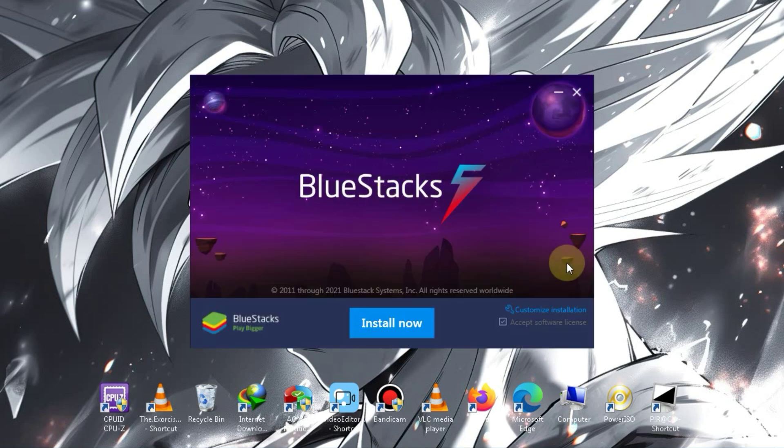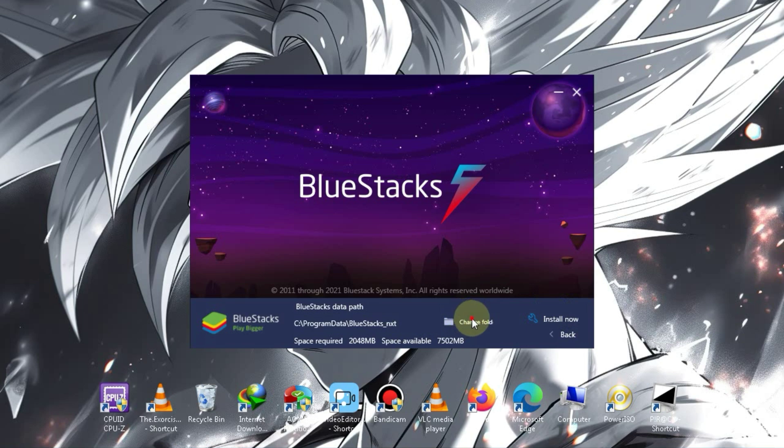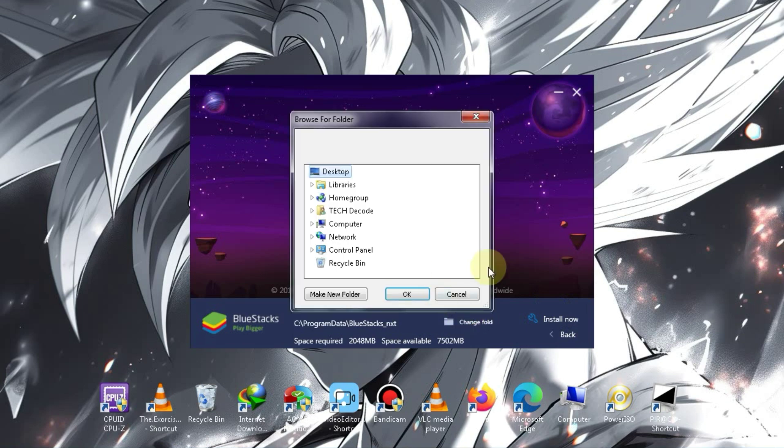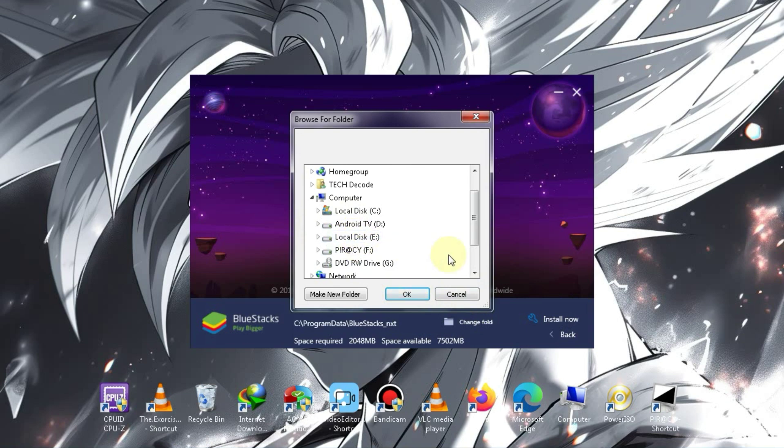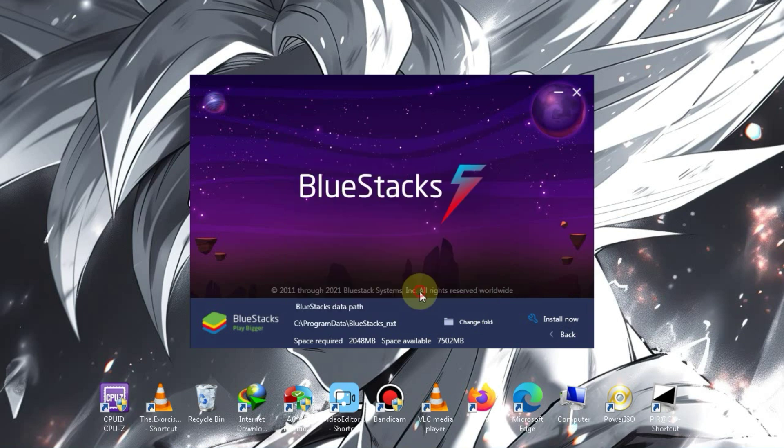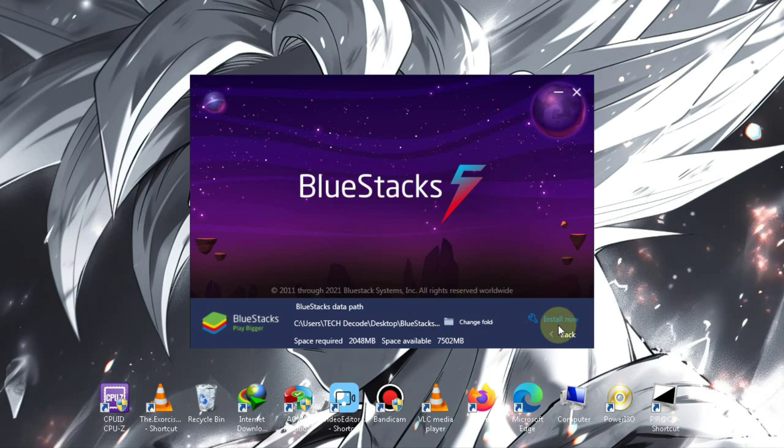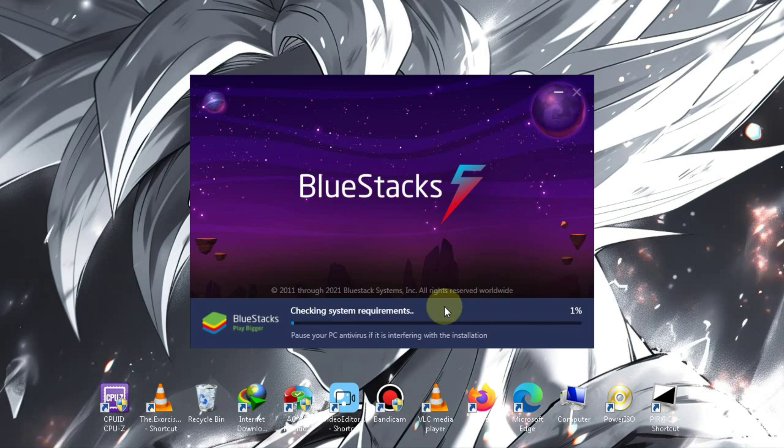Before clicking Install Now, you need to select the installation directory for BlueStacks. Make sure you install it in a directory with 8 to 10 GB of free space. The installation will take 10 to 20 minutes. I'll pause the video, and after the installation is complete, I'll record the video with a handcam to minimize lag.